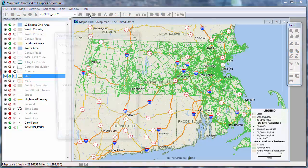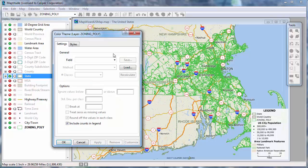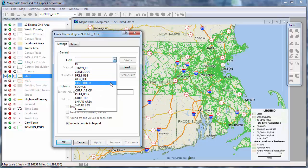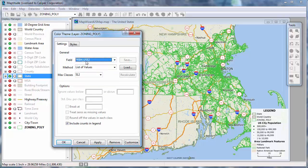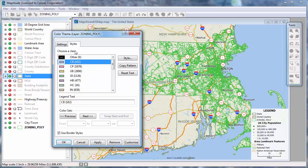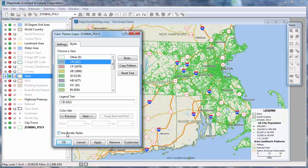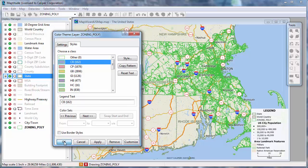For example, I will add a color theme of the primary use on this zoning map. Because I know that there are no overlapping areas in this layer, I will uncheck this box so that the theme will show as a solid color fill rather than a border color theme.